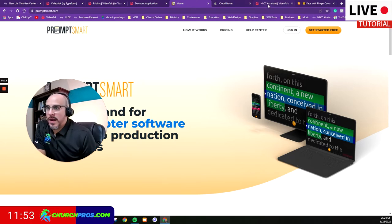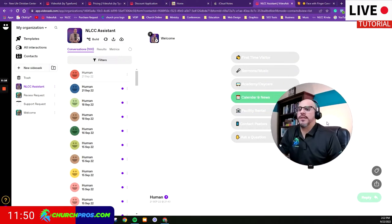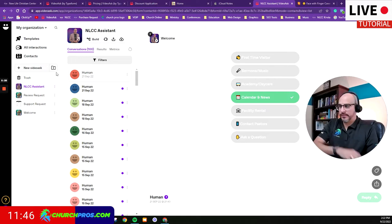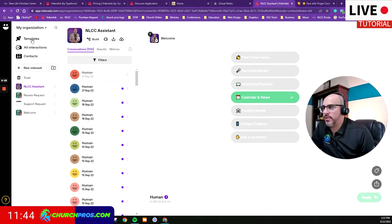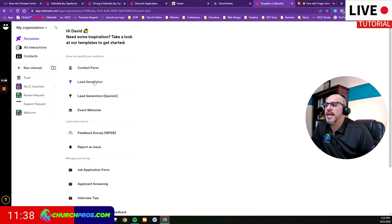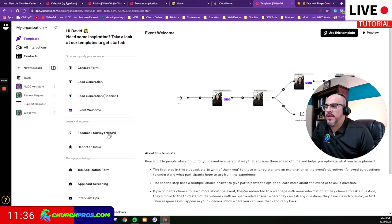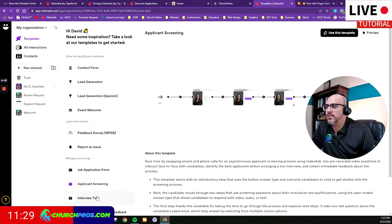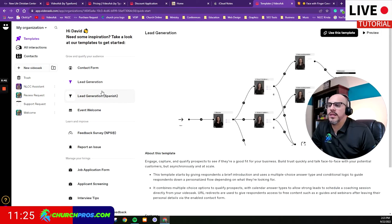Now I'm going to show you the layout behind the scenes in VideoAsk. Once you get your account set up, you can choose the interactions you want to do. I'd recommend scrolling through the templates — they give you ideas: contact forms, lead generation, event welcome, feedback surveys, reporting an issue, job application forms, applicant screening. In our case, I started with the lead generation form to do a lot of the pre-work for me.